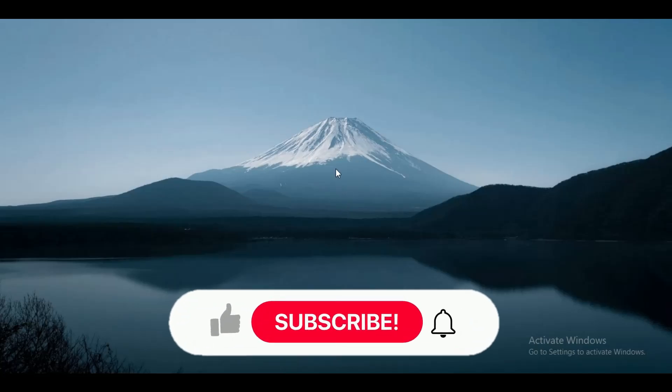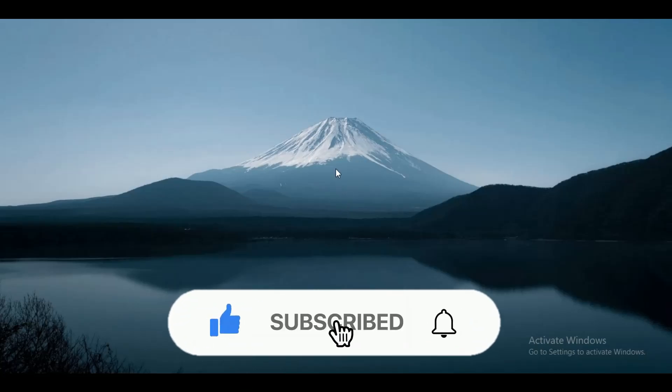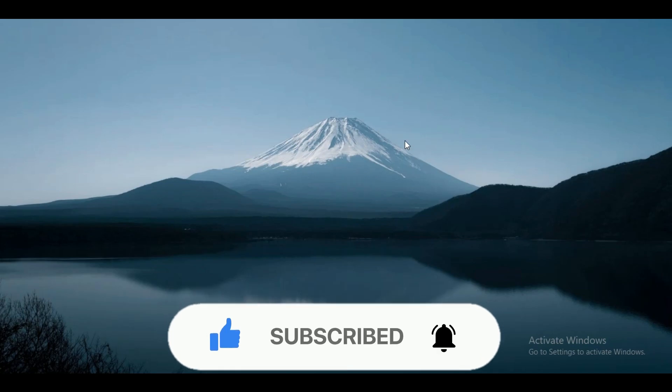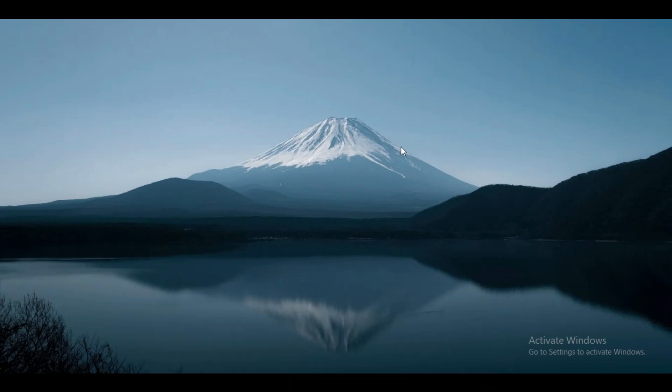Hey guys, in this video we're going to talk about how you can appear offline in a server on Discord. But before we begin, make sure to hit that subscribe button down below - it really helps me out. Alright, so here we go.